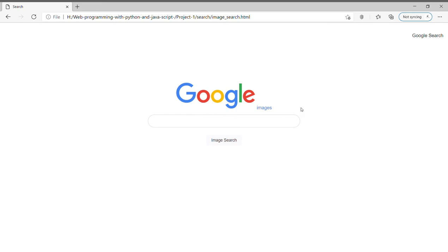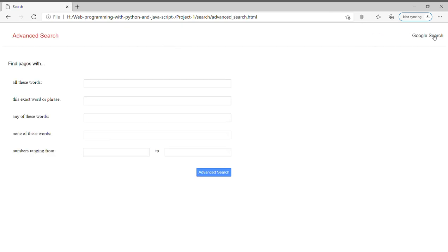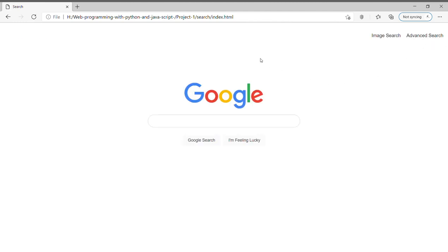In image search as well, we have a logo which says 'Google Images' and we have the same search bar. In advanced search as well, we have almost similar aesthetics as the Google aesthetics.